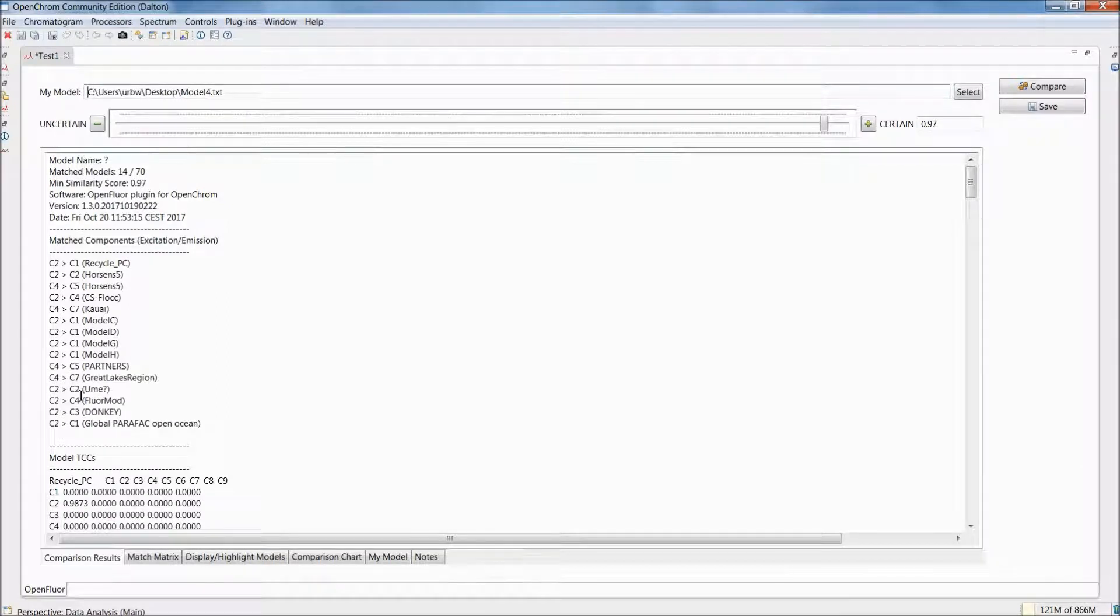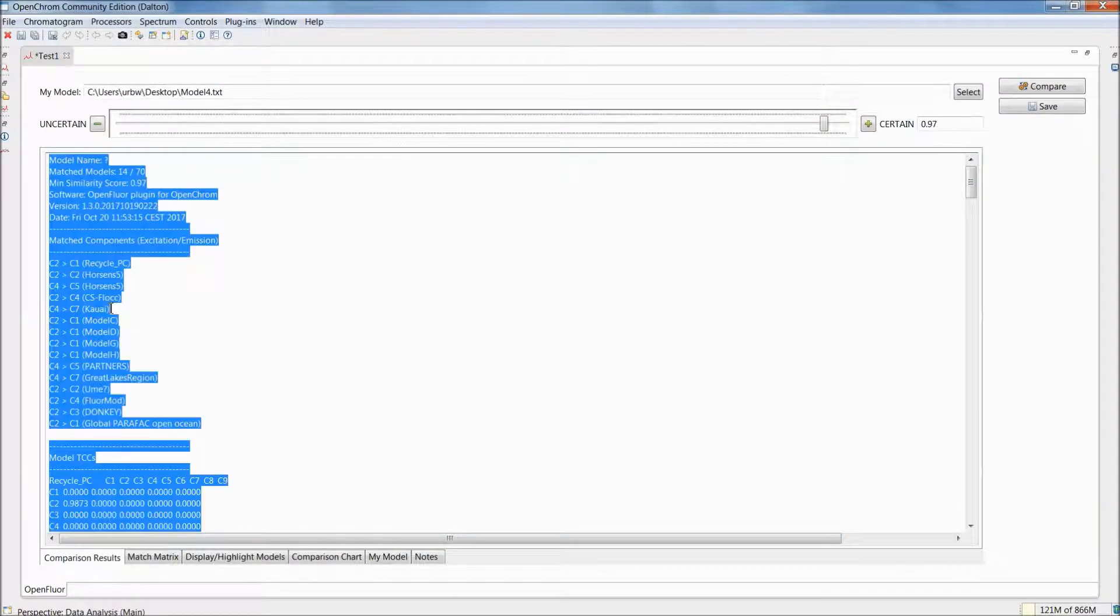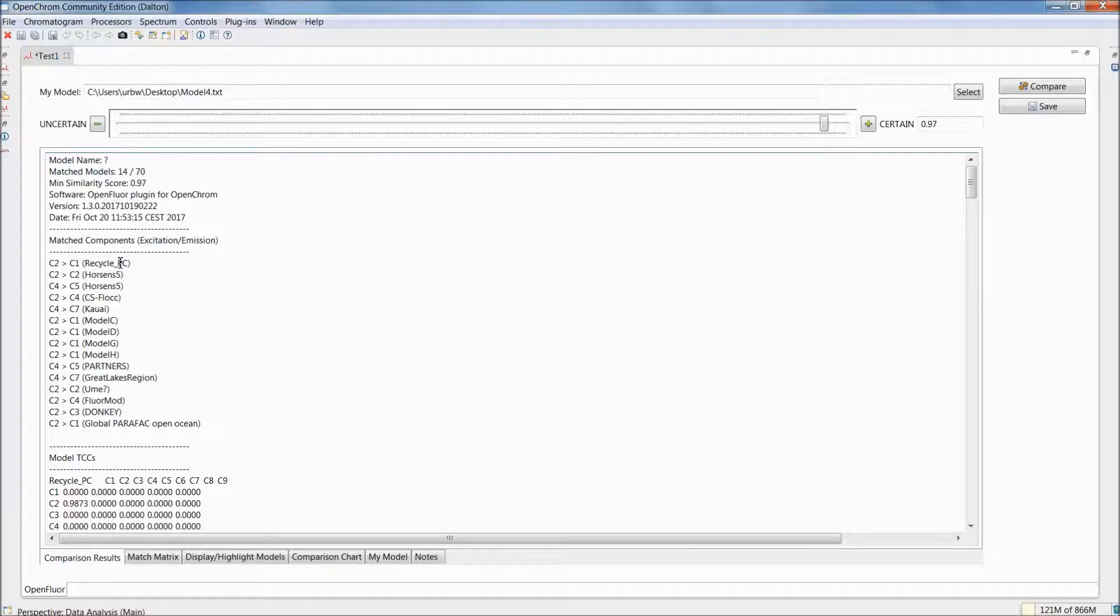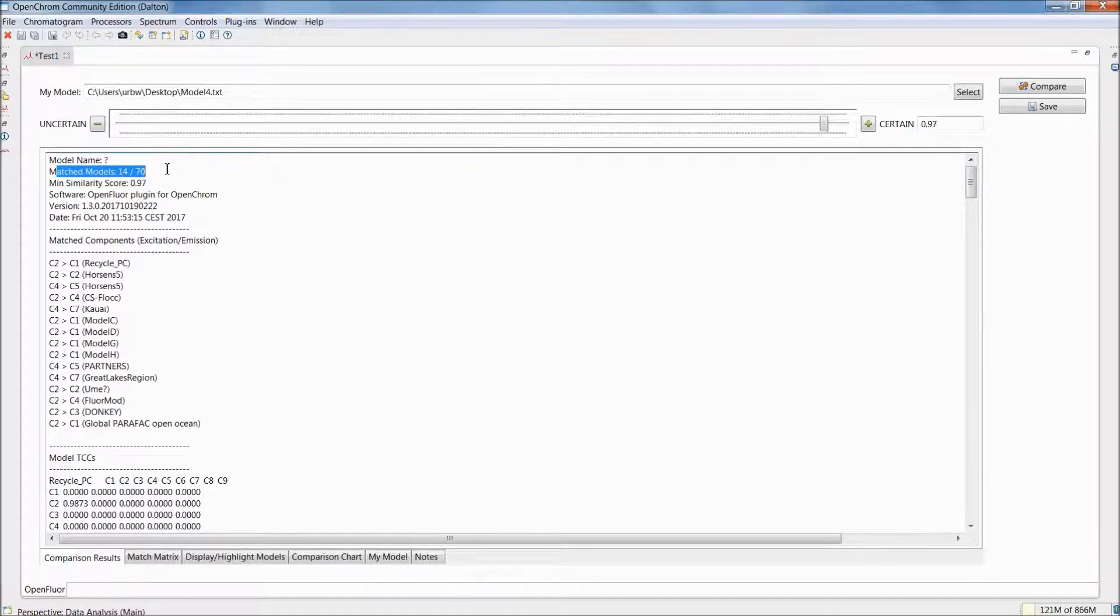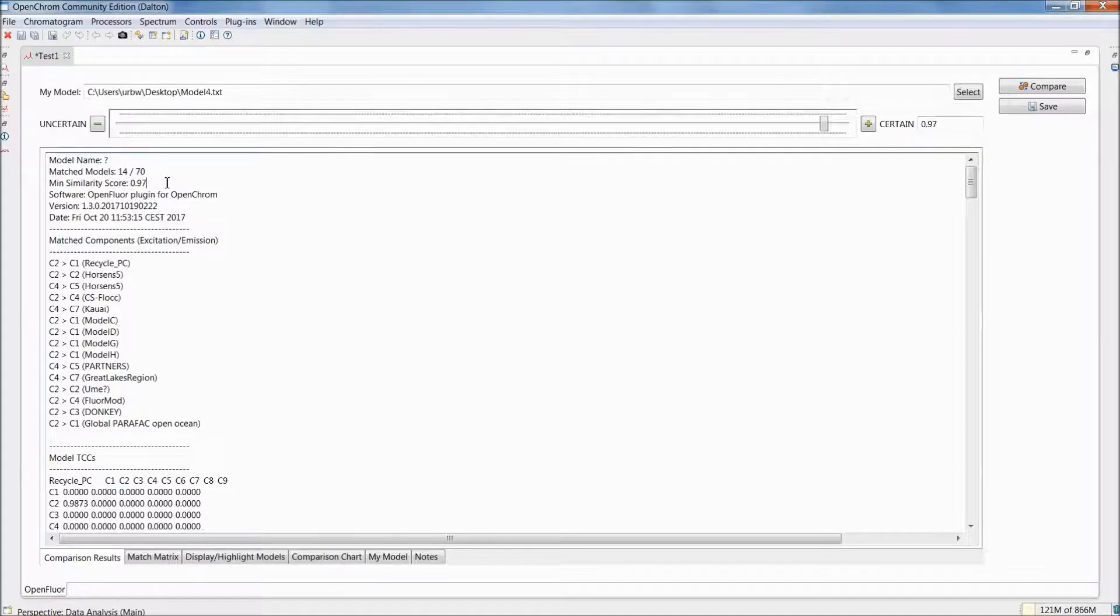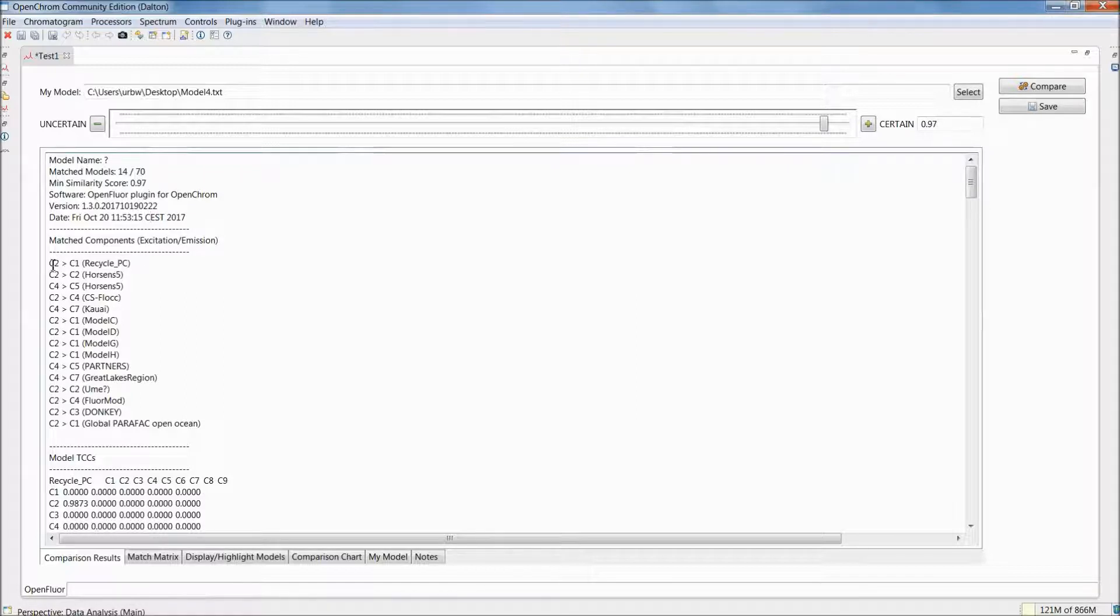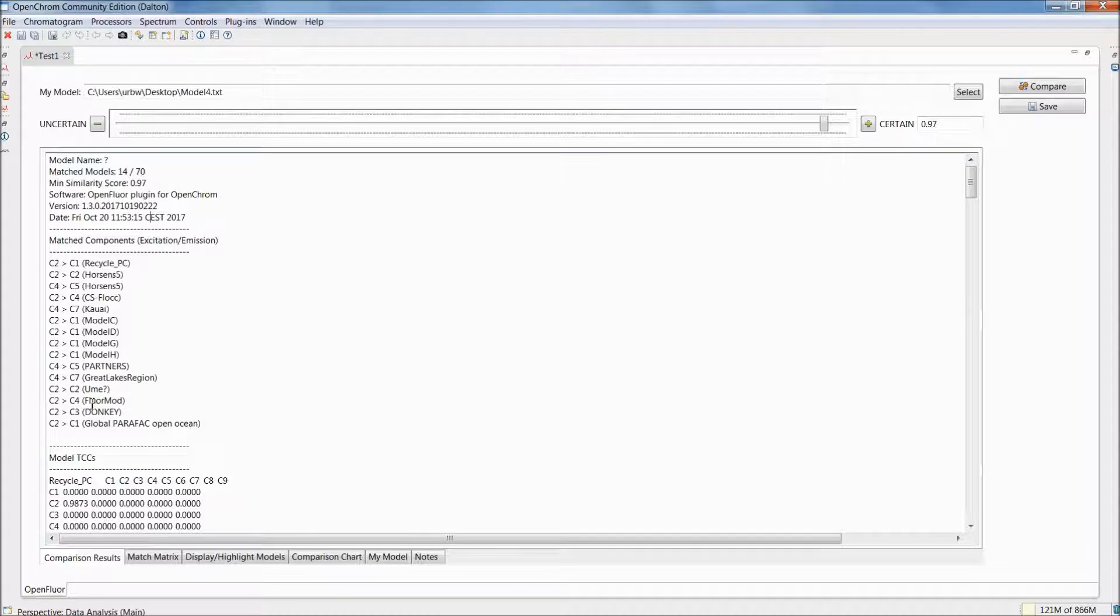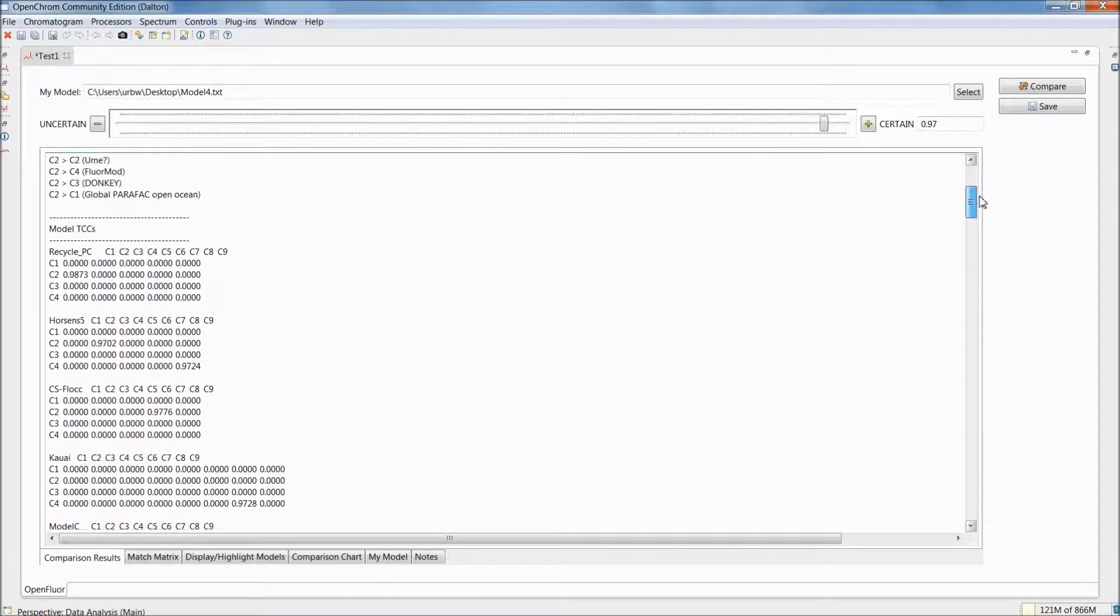The first thing that you'll notice is the comparison results tab. This tab is a quick overview that's actually copy and paste friendly, so you can select everything that's in here and copy and paste it into either Excel or Word or whatever you want. This overview starts with your own model information, the number of matched models, which is 14 out of 70 models in the database, a reminder of your minimum similarity score, and the software and its version, as well as the time of the matching. This is followed by a quick overview of the spectral matches. You can see that in our case we only got matches with component 2 and 4, and various components in various models of the database. This is the quick overview, but now it's also interesting to see how well the components matched, and this is what follows here.